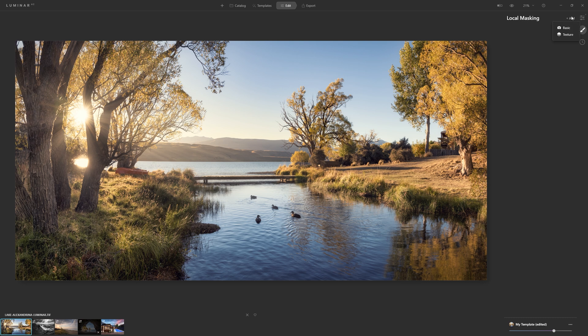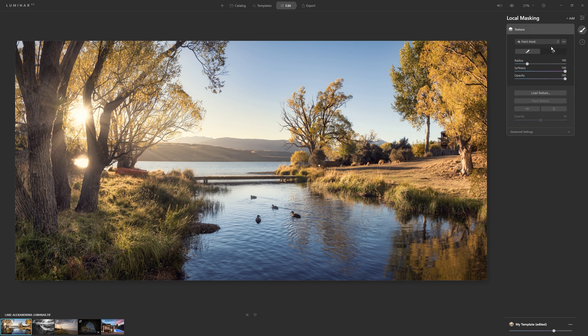What we need to do to add our logo is come over to the local masking section, click that, and then come to add mask. What we want to do here is come down to add texture. Now, this may seem like a slightly odd way to go about adding a logo, but just trust me — we're going to load a texture.